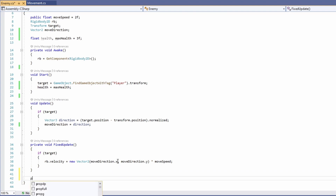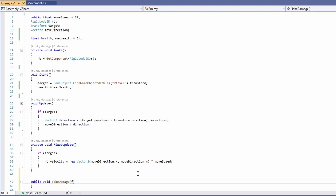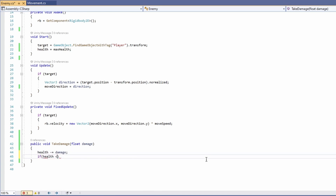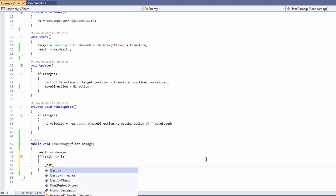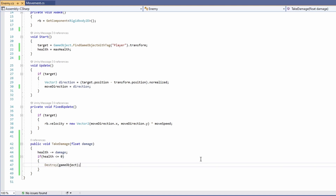Let's go down and add a public void take damage, passing in a float of damage. Then we'll say health minus equals damage. To simulate our enemy dying we'll say if health is less than or equal to zero — less than in case our damage is more than our last remaining health so it might go into the negatives — and then we'll say destroy game object. That's all we need for our enemy.